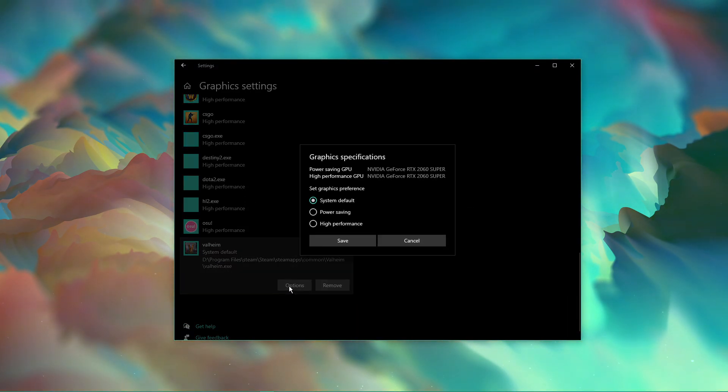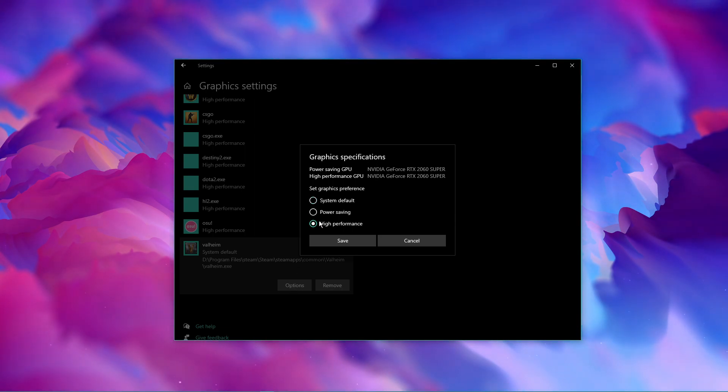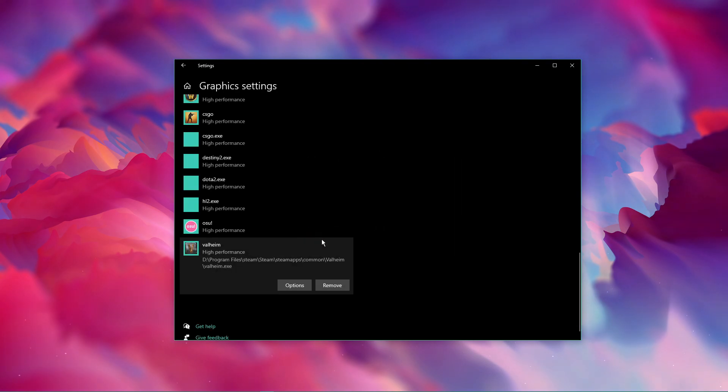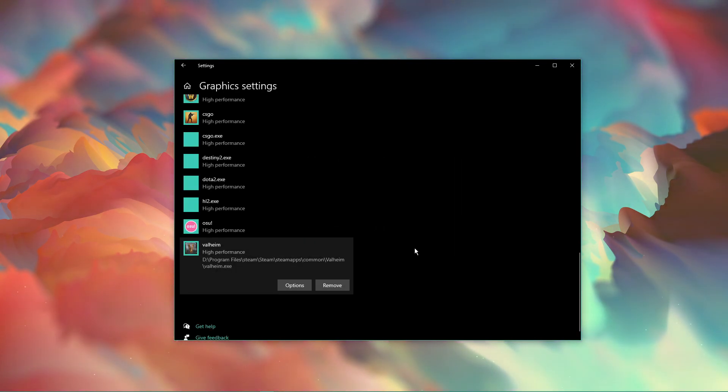Once it's added, you can change the options of the application so that the graphics preference is set to High Performance. Don't forget to apply your changes.